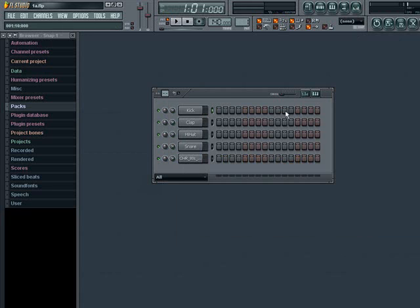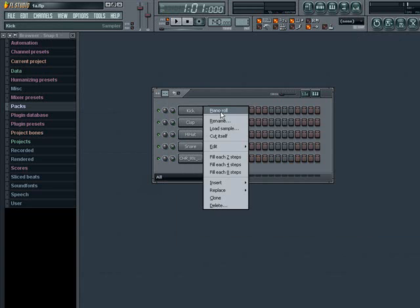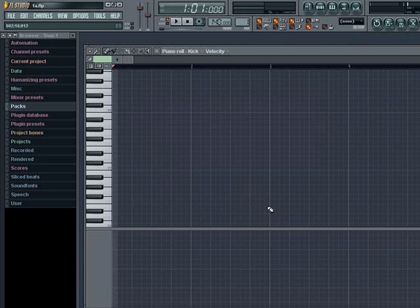And somewhere in the middle, on a meso level, is the step sequencer and piano roll, where we create the building blocks needed to create the whole building using the playlist.